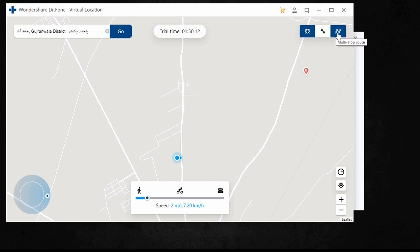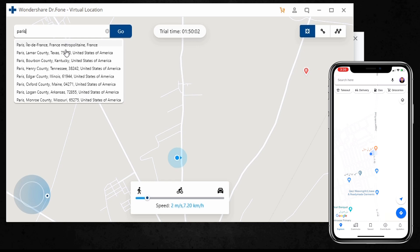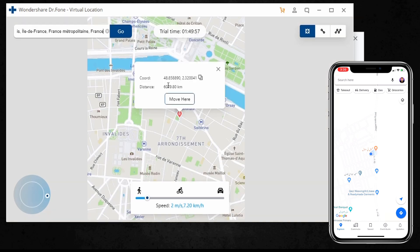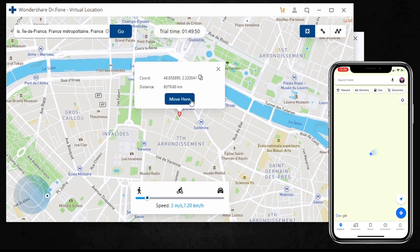Let's first activate the teleport mode by clicking the icon. Once you have done that, you can type the location. This will load the respective location you wish to teleport. Choose the location and it will load on the interface.